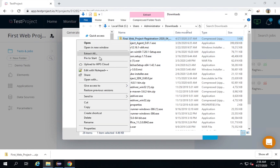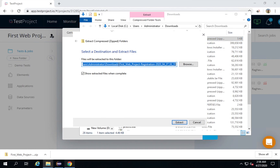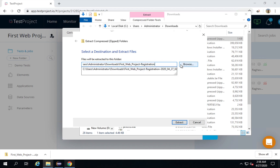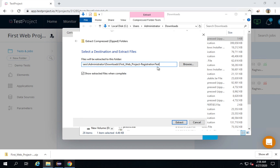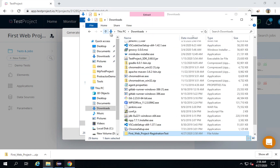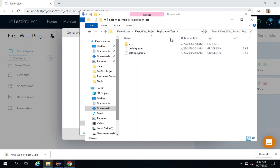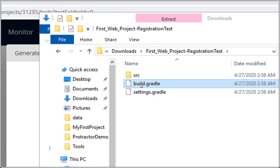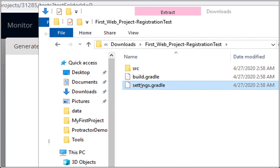I will first unzip this folder — I will do a right-click and say Extract All. You can extract and keep this folder at any location on your system, and you can also change the name. I will name it 'first web project registration test' and click Extract. You can see it is extracted here in the downloads folder. If you look inside, we have files like build.gradle and settings.gradle — this is a Gradle project, and therefore we will have to import it as a Gradle project in Eclipse.